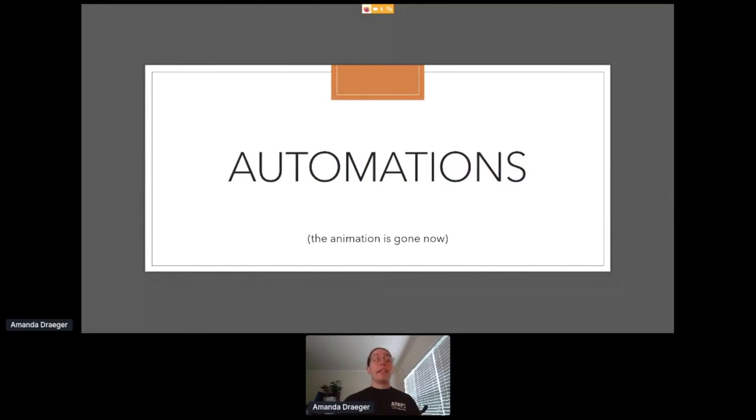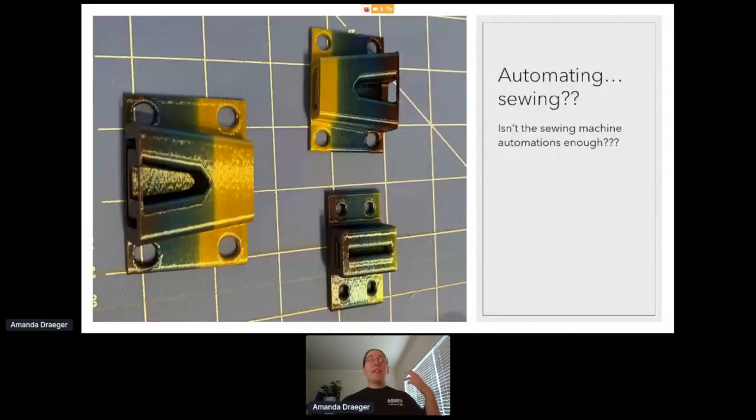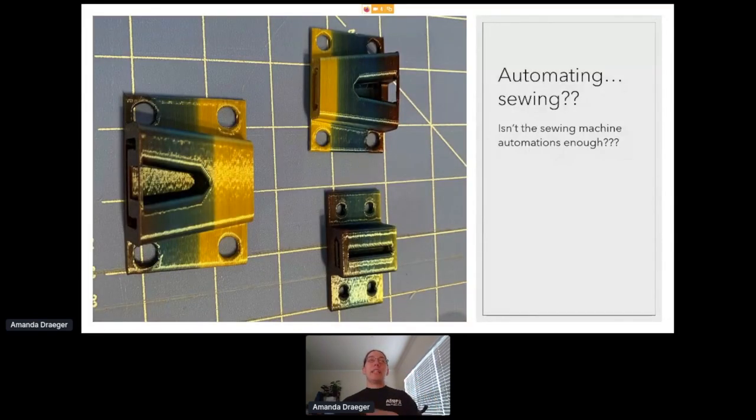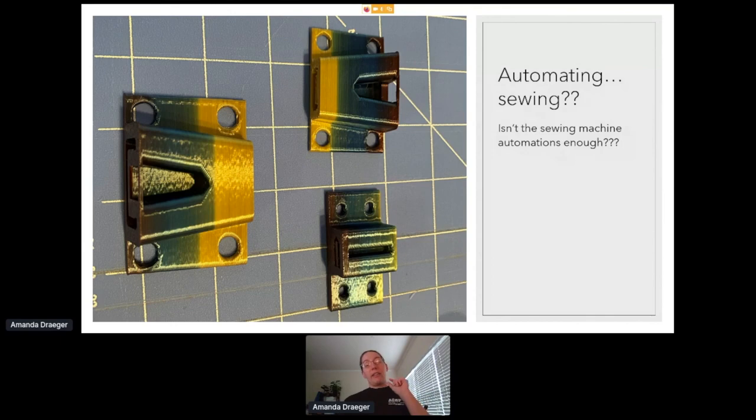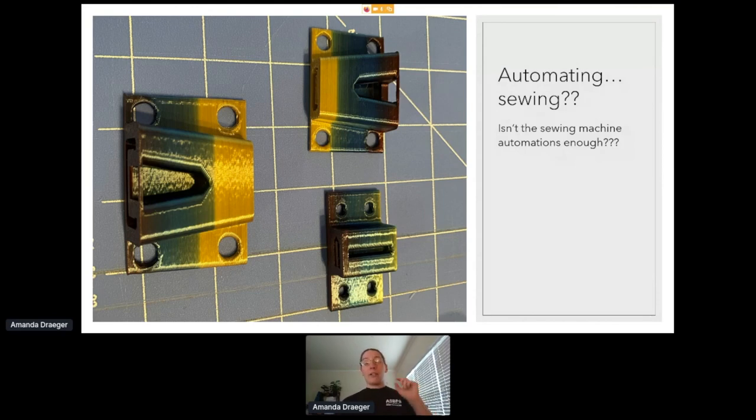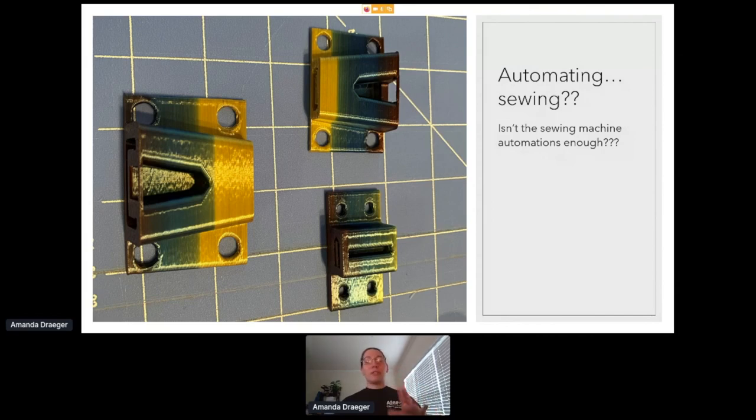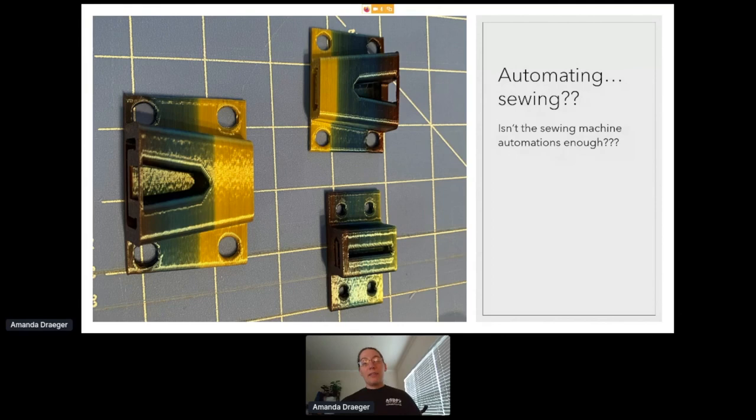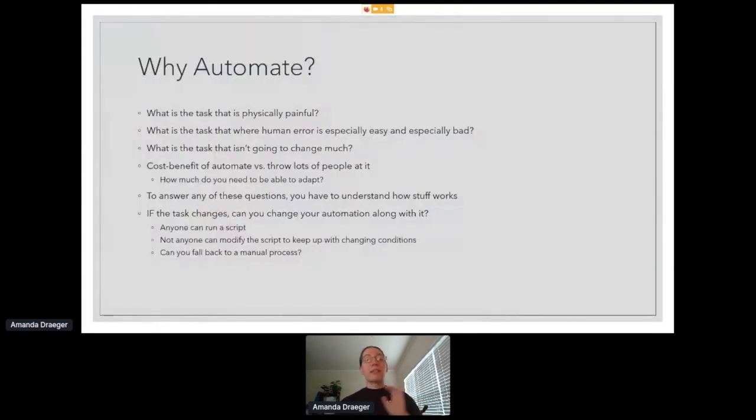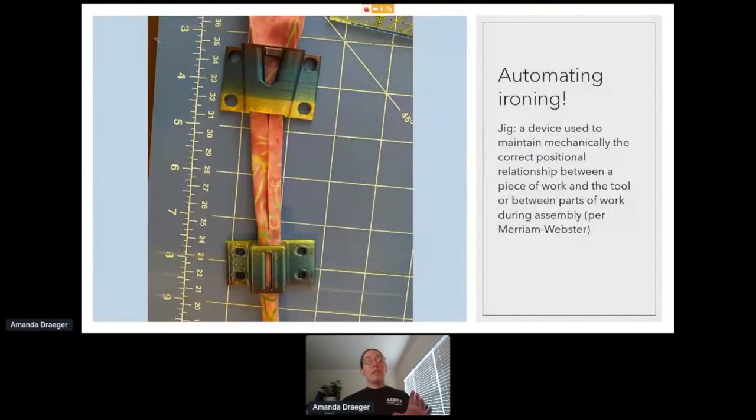All right, the animation's gone now. Next, we're going to talk about automations. You're probably asking yourself, isn't the sewing machine automation enough? What other automations can I add to the sewing process? Well, you're looking at a piece of automation on the screen right now. Those little plastic bits are a really cool technological advance in sewing, or properly in ironing. Just think for a minute. What could those pieces of plastic be?